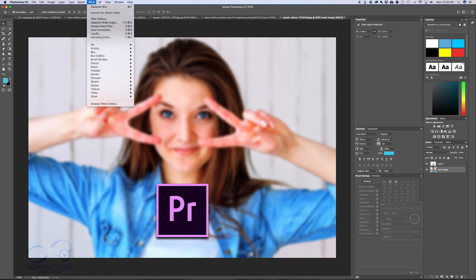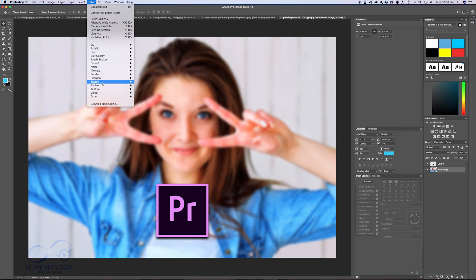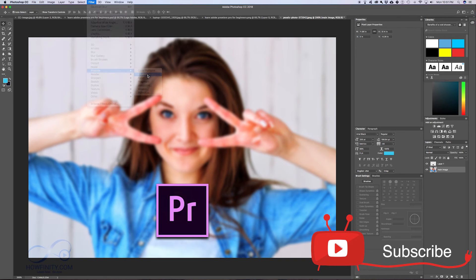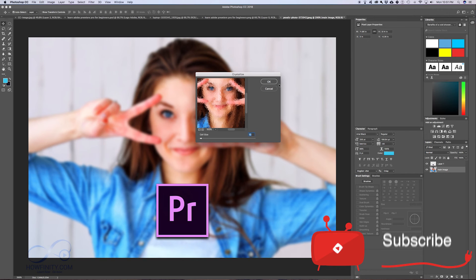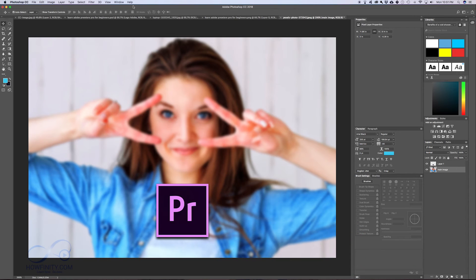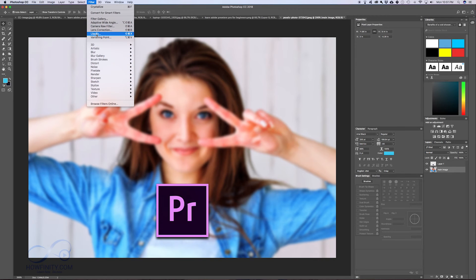Those are the main things I use under Filter. There's a bunch of other things - stylizing, sketches, even pixelating. Let me show you pixelation. That'll give you that kind of effect. There are a lot of filters here to play around with. There's even Liquify.